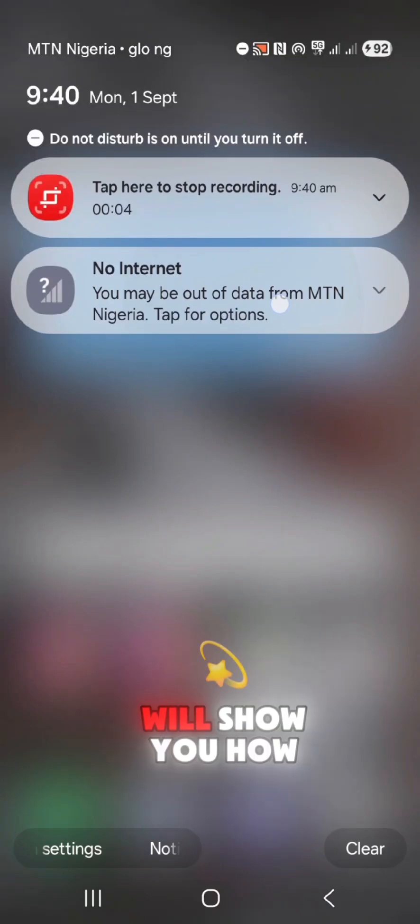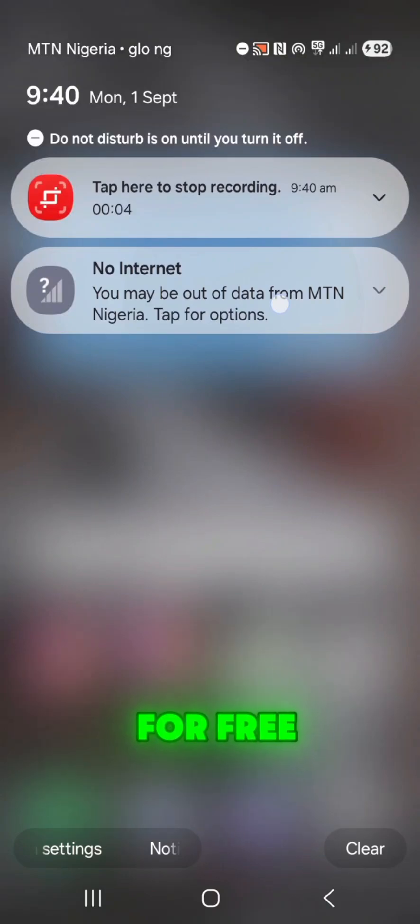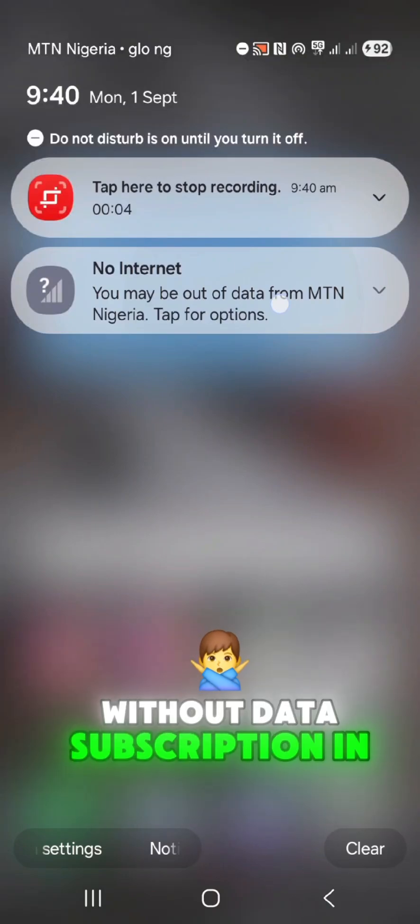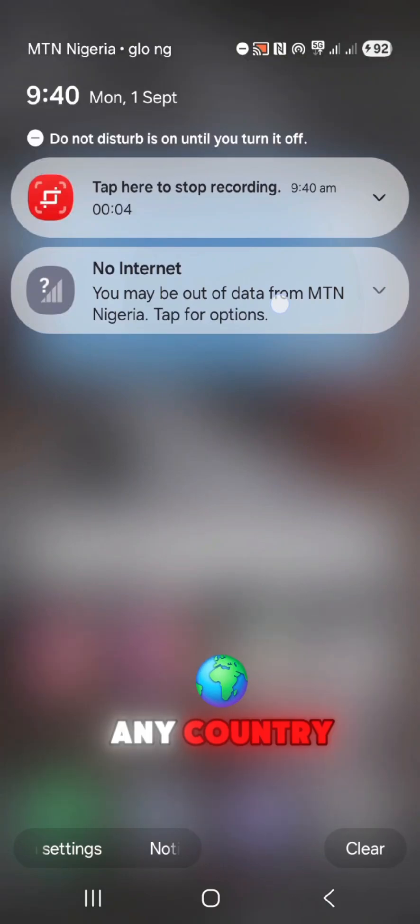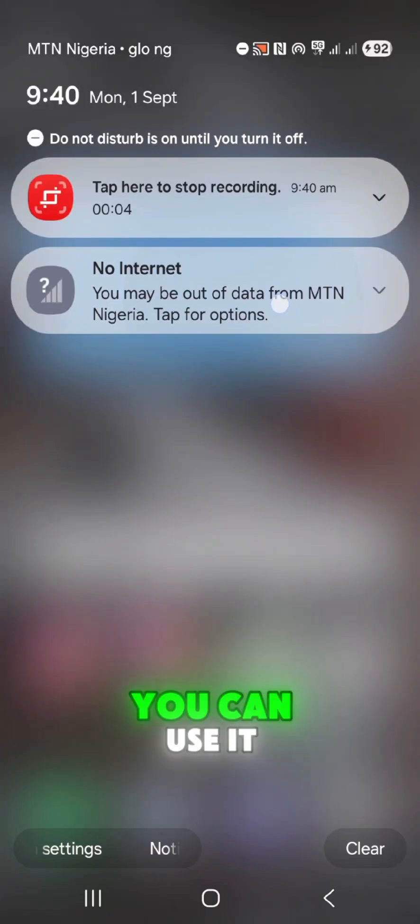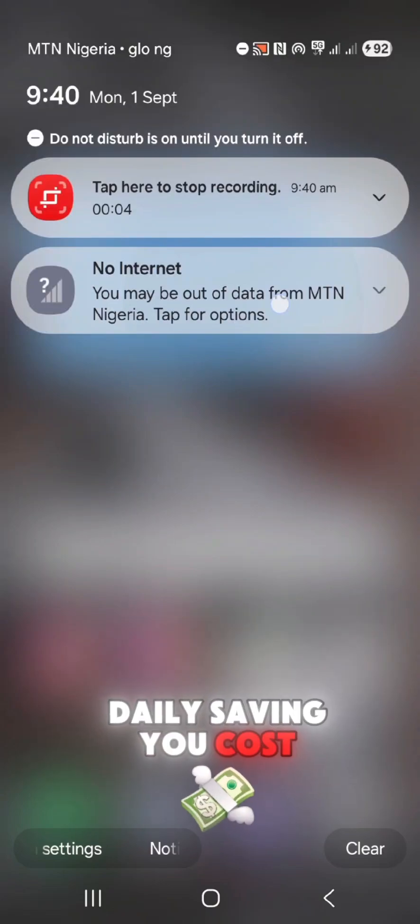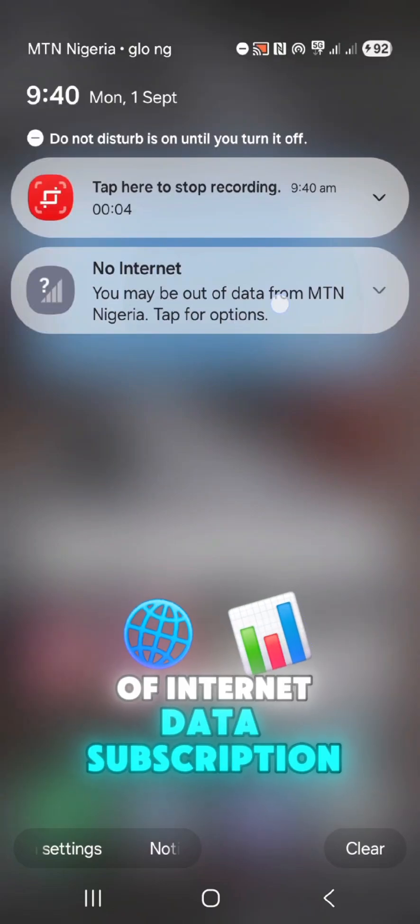In five steps, I will show you how to browse the Internet for free without data subscription in any country. And the best part? You can use it daily, saving you cost of Internet data subscription.